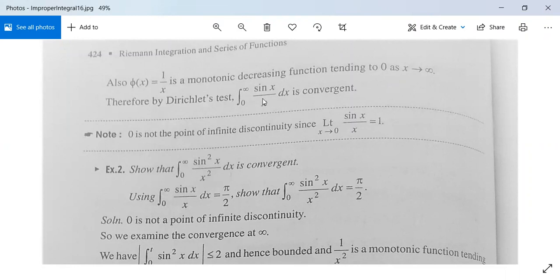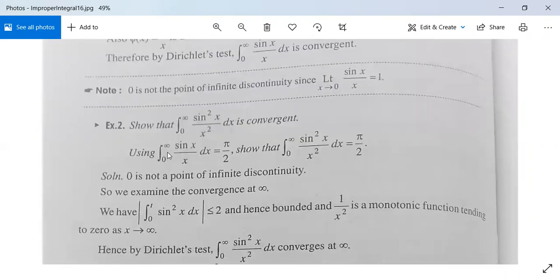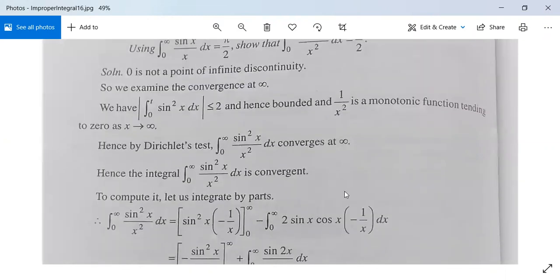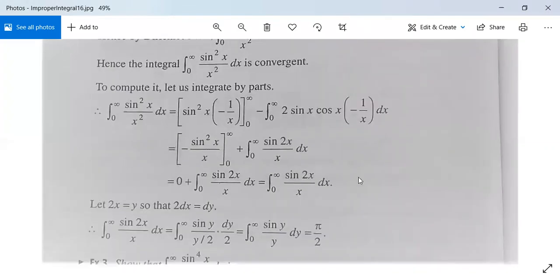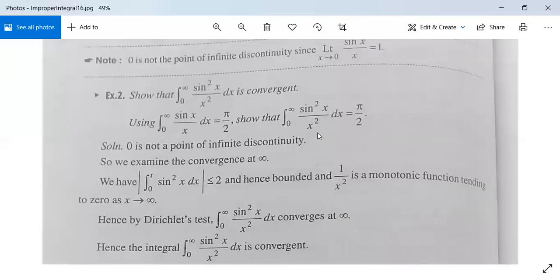This is a good example for Dirichlet's test. Similarly, show that integration from 0 to infinity of sin²(x)/x² dx is convergent, and using the fact that ∫(0 to ∞) sin(x)/x dx = π/2, show that ∫(0 to ∞) sin²(x)/x² dx = π/2.